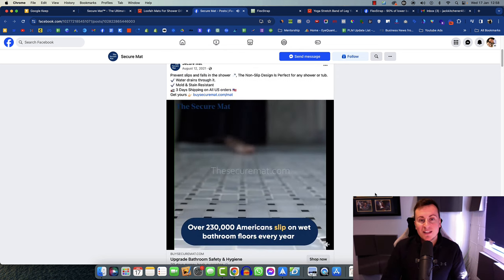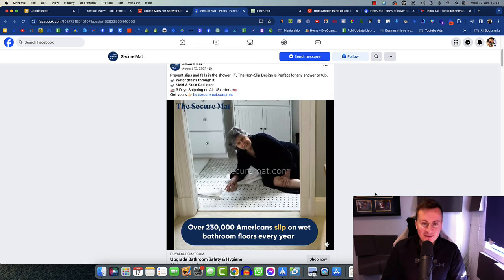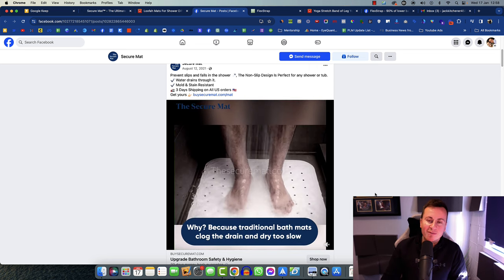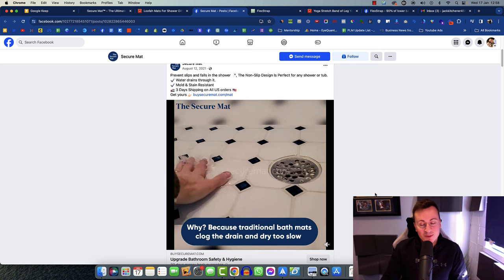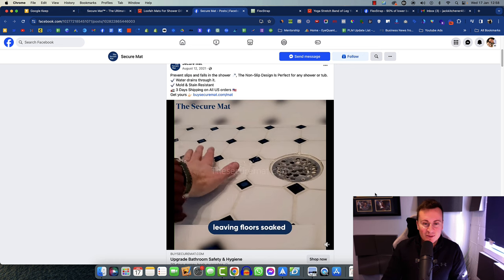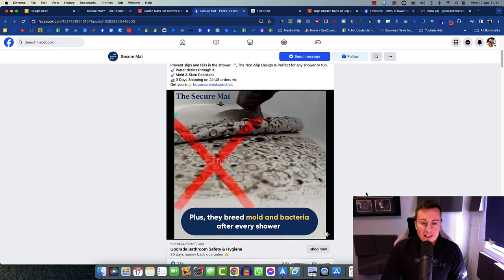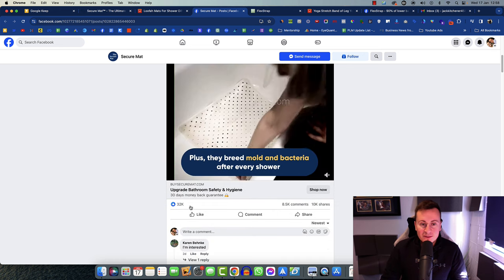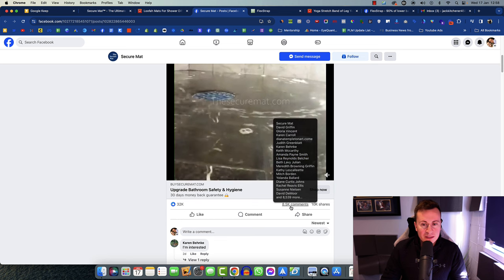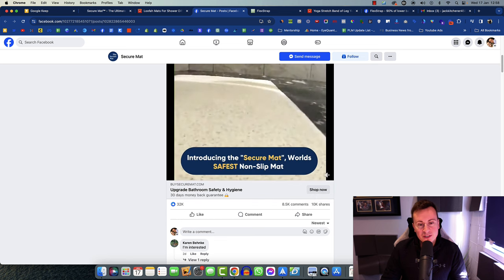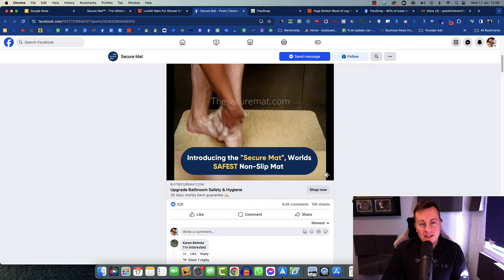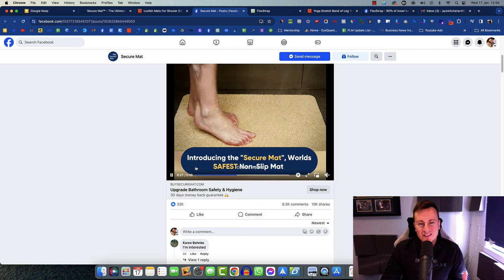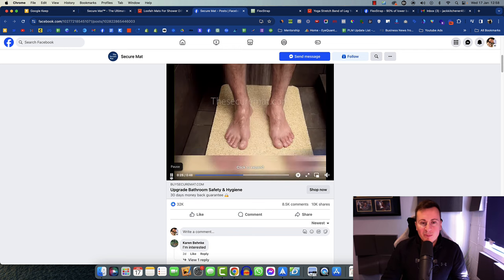These guys have been selling this product since August of 2021. As you can see it is a shower mat. Shower mats don't tend to come into season. Regardless of what time of year it is, people have a requirement for this thing. It has 32,000 reactions, 8,500 comments and 10,000 shares.